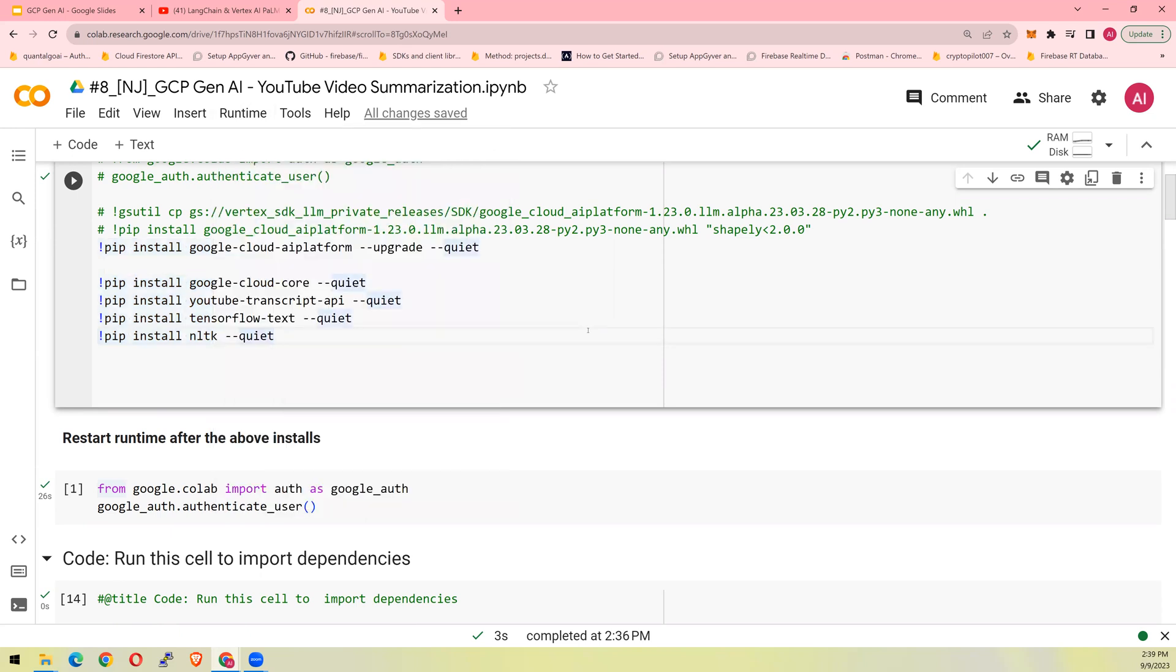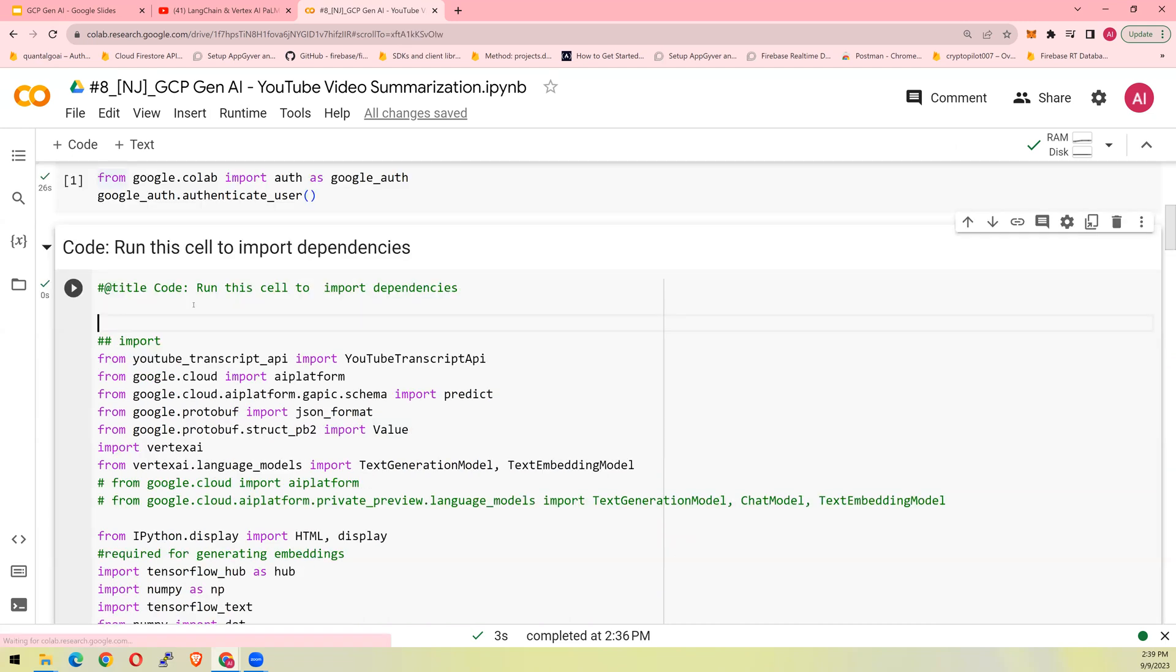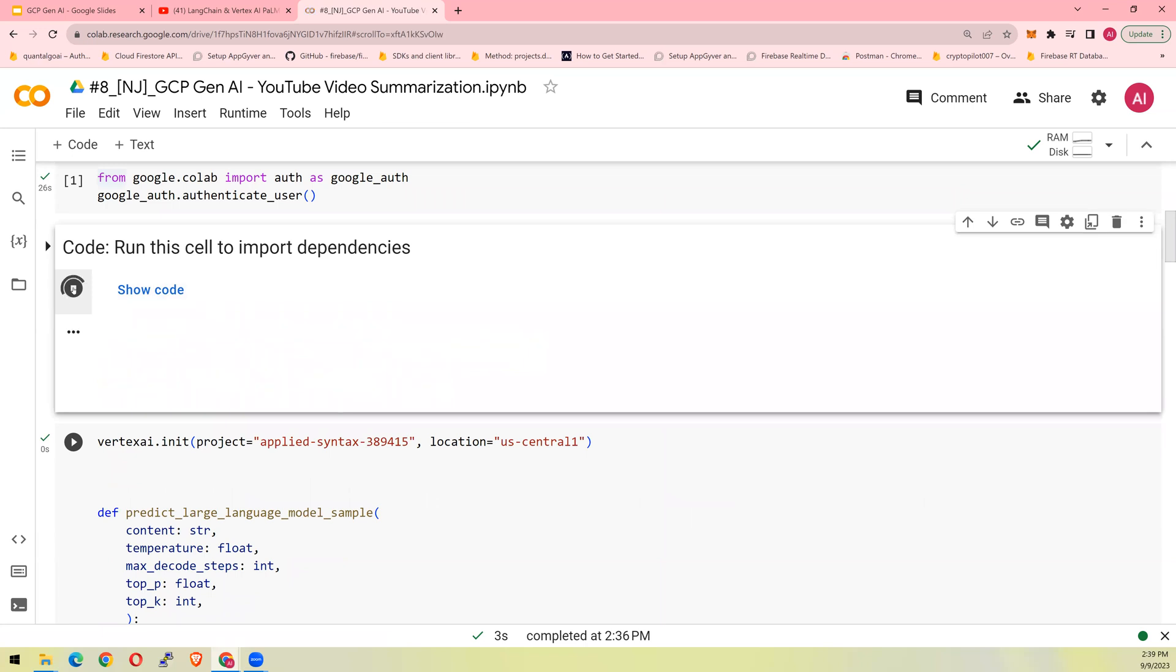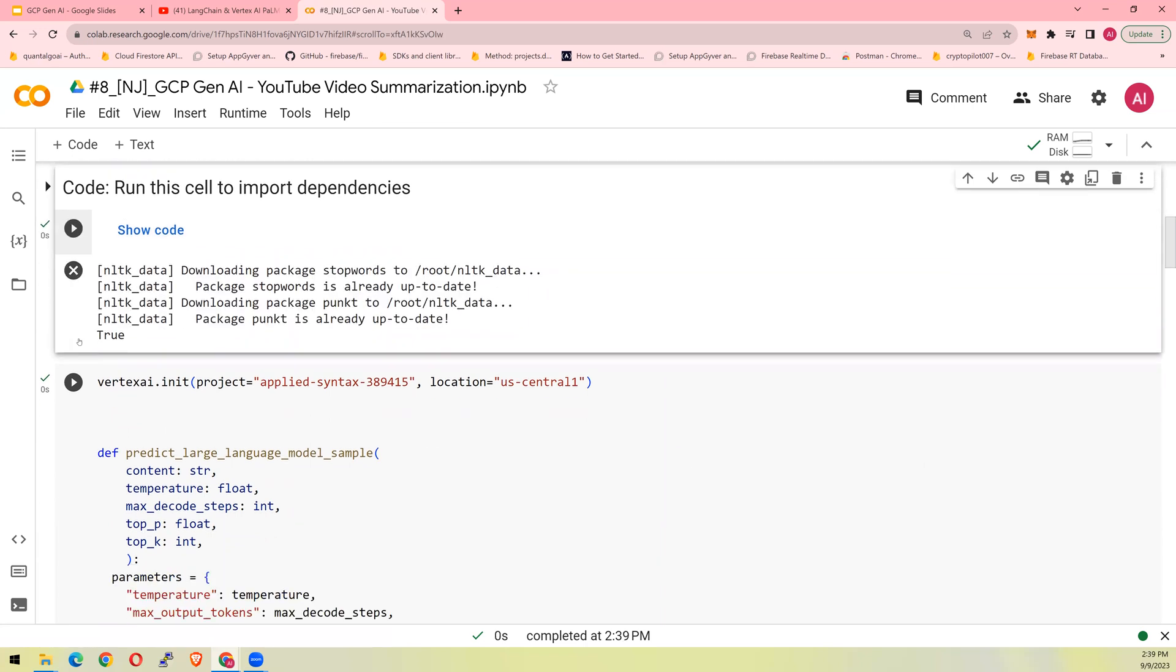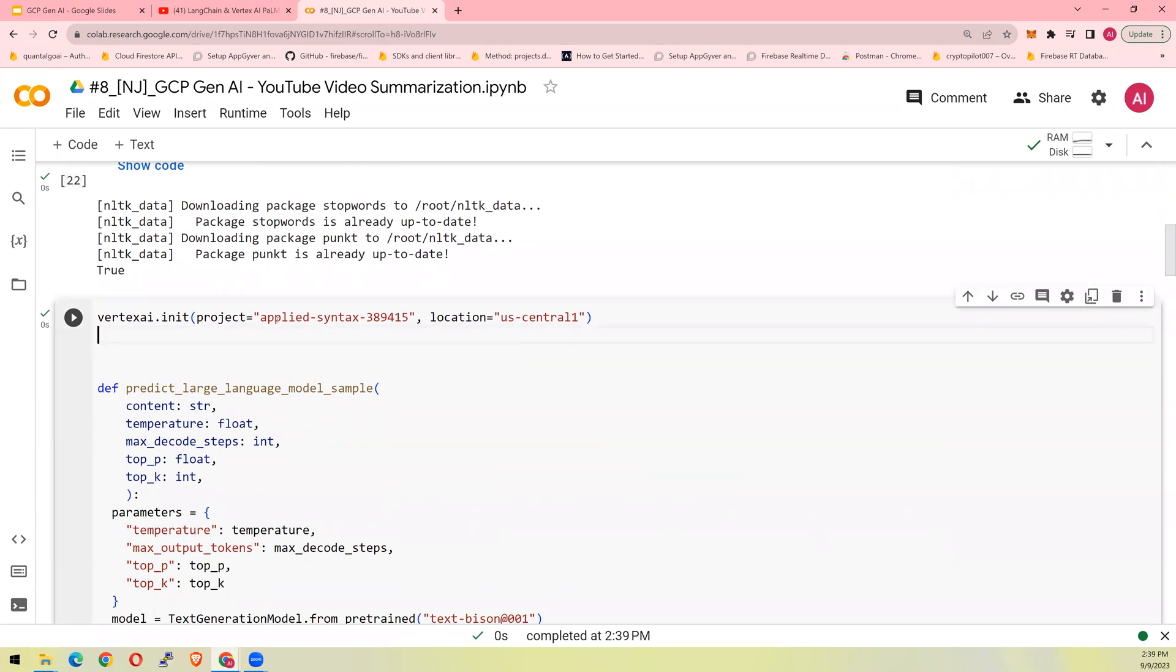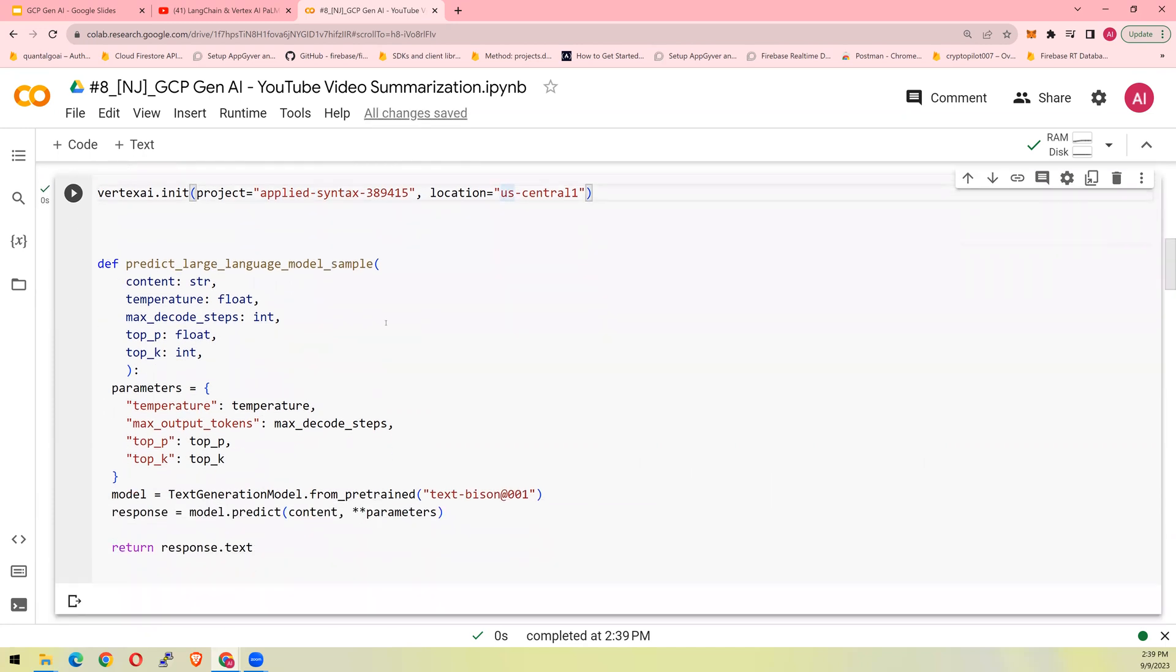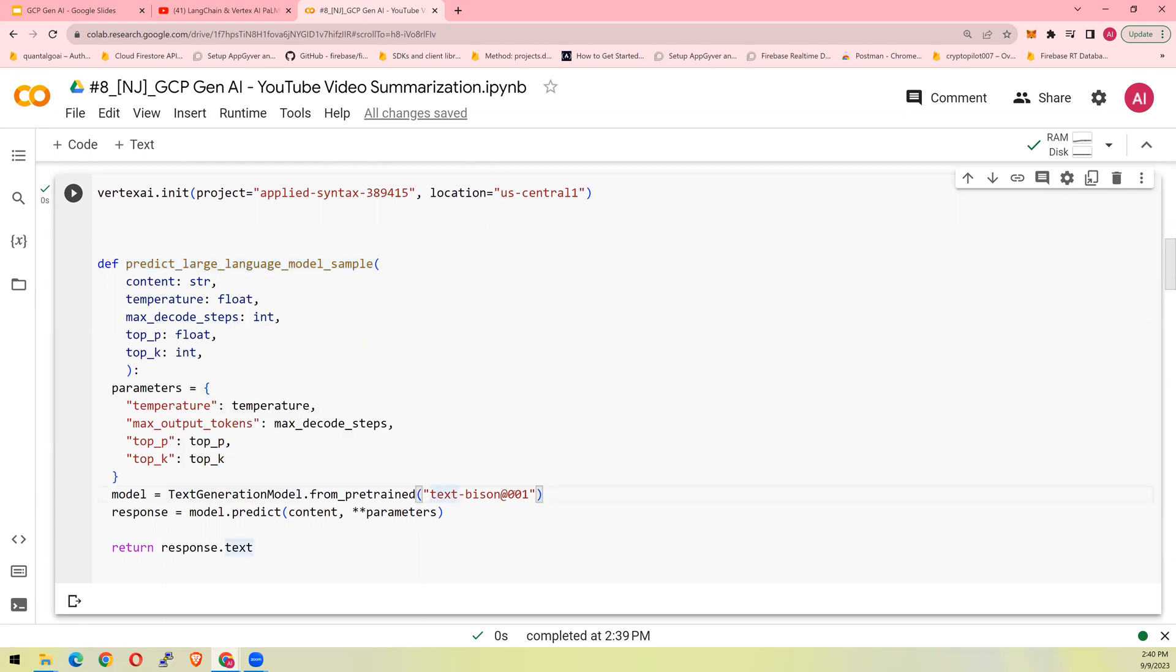Next is you go in here and you import. So I'm not worried about this. I'm going to download NLTK. Next is I'm going to use the project ID and the location. Please enter your project ID and your location. And I'm going to create a function. All it does is it takes in all these input parameters and responds back with some text. I'm using text Bison, which is a GCP palm model. Text Bison at the rate 001. I initiated.